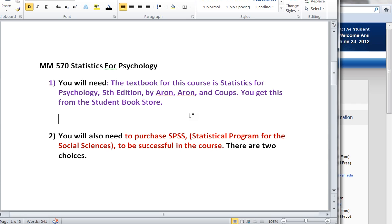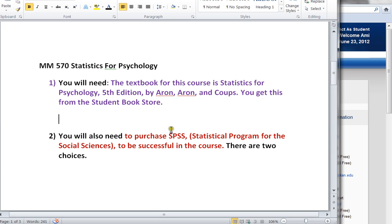In this course you're going to need two basic items to get you started. The first one is the textbook for the course — it's called Statistics for Psychology, 5th Edition, and you're going to get this from the student bookstore. The second item that you're going to need is SPSS. SPSS is a statistical program for social sciences, an application created by IBM, and we're going to use it to do all of our statistical analysis throughout the entire course.